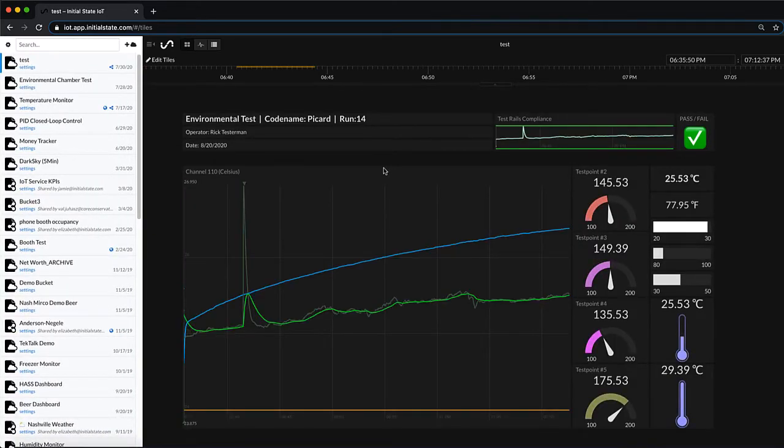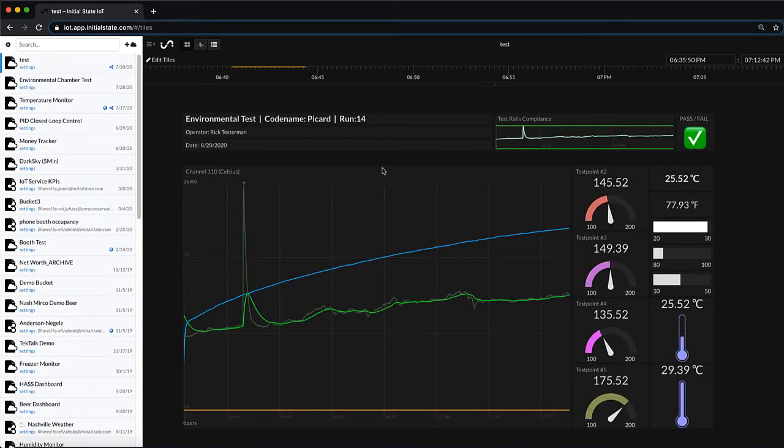Remember this dashboard is live. Data has been coming into this dashboard all along as we've been making these configurations.